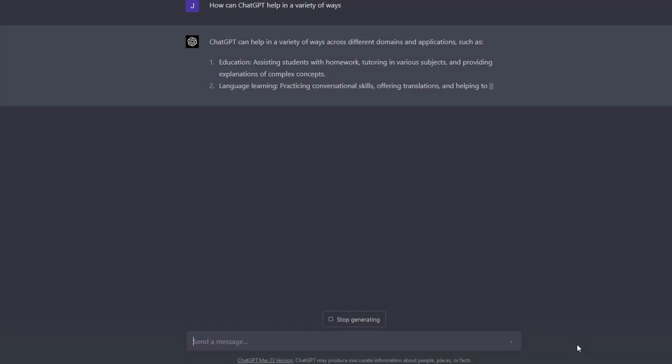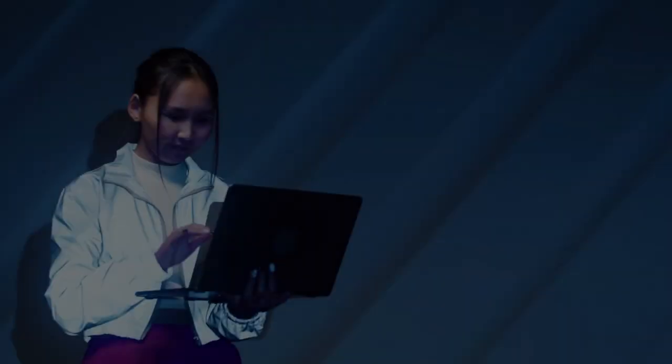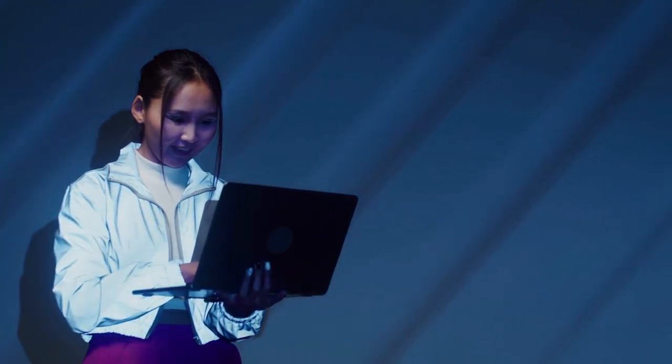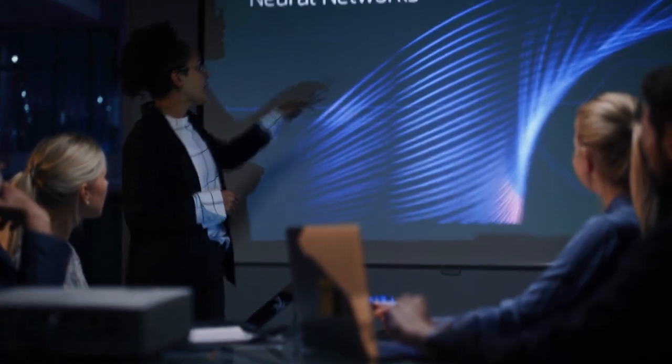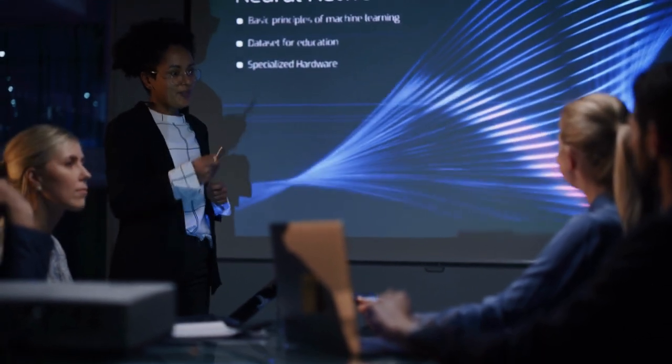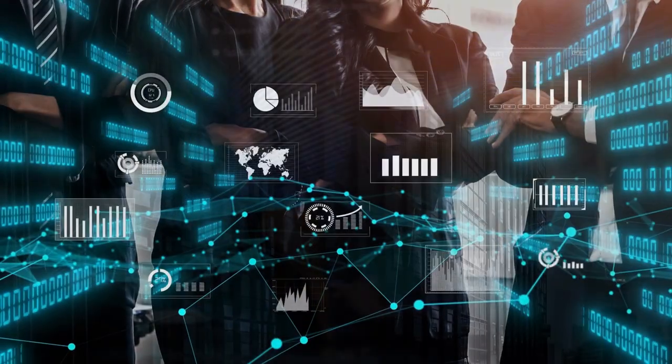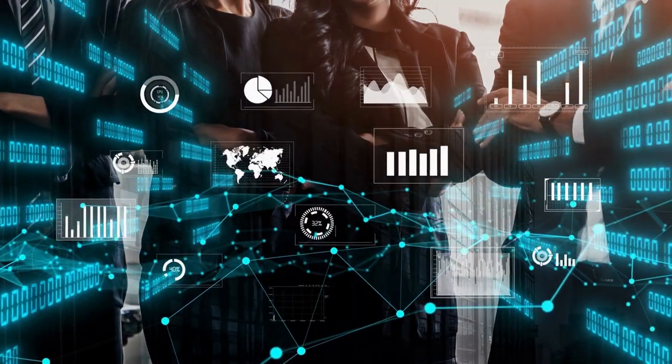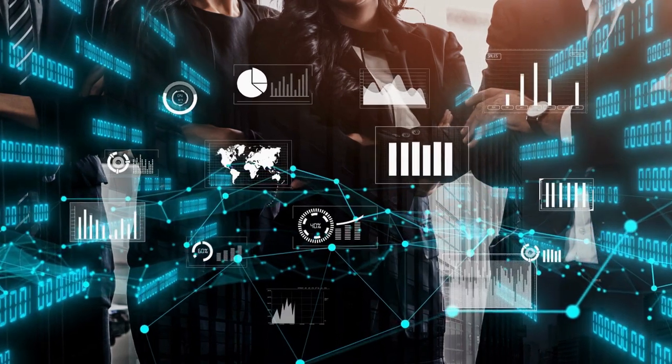On the positive side, ChatGPT can help in a variety of ways. It can spot phishing attacks, allowing employees to identify malicious content more efficiently. It can also assist junior security workers by helping them understand their tasks and communicate more effectively. Moreover, it can help under-resourced teams stay updated on the latest threats and pinpoint internal vulnerabilities.